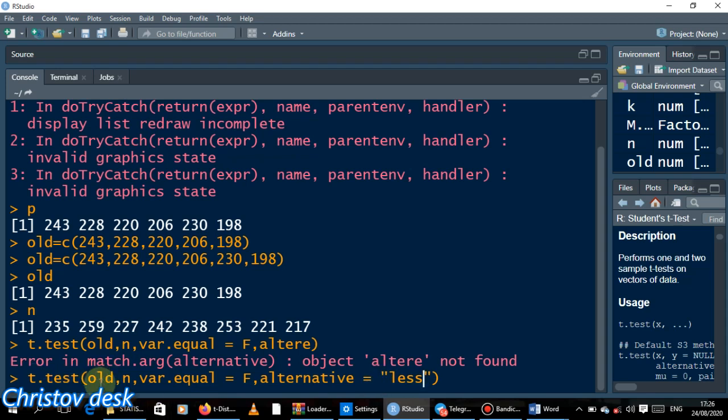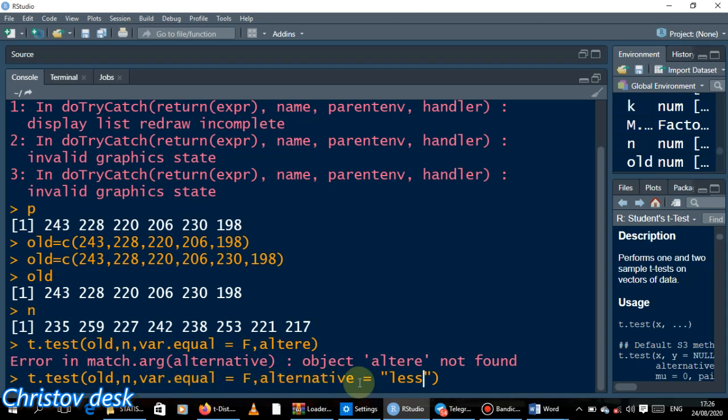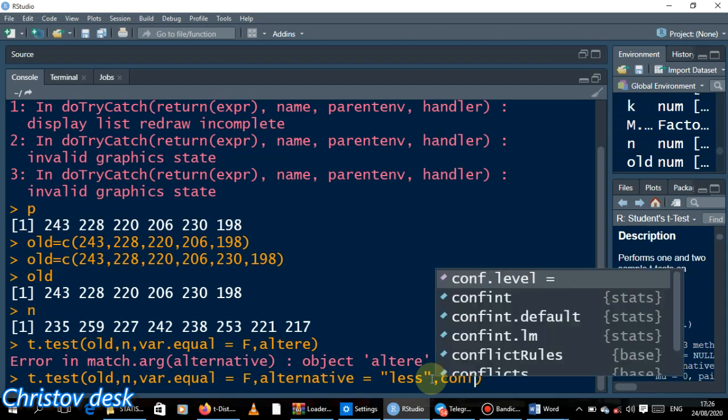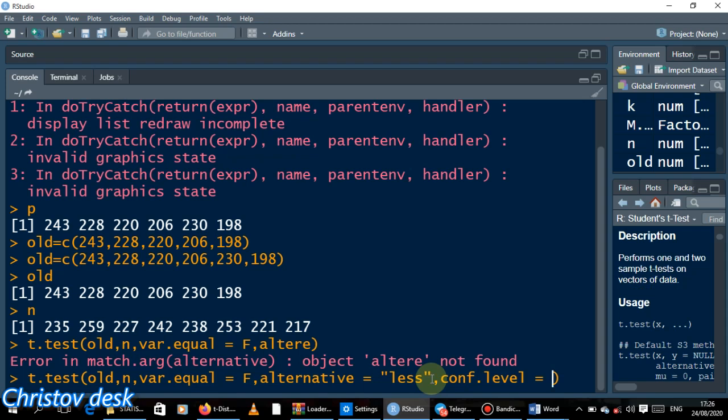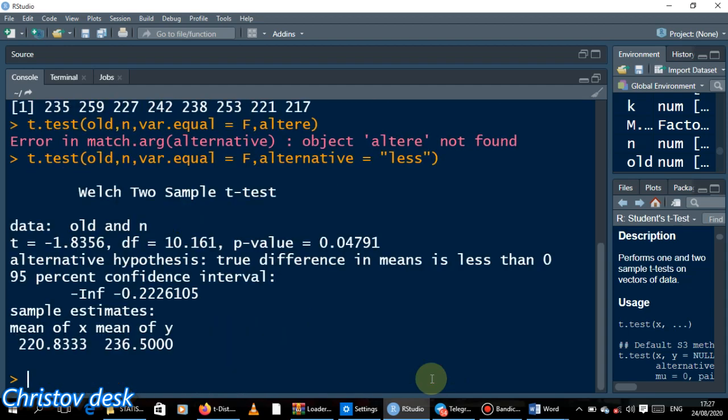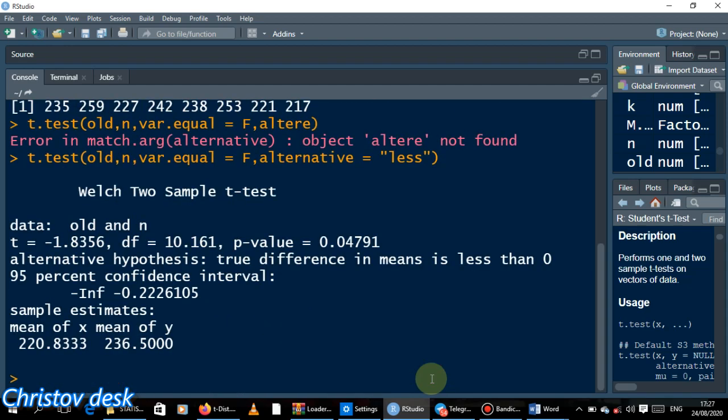So I think that is all. We need t.test, the data points for the first one which is the old one, and then the new one which is N. Var.equal and alternative. We could have added the confidence level, conf.level, but the default is five percent which is 0.95, so I won't worry. You would change this when the value is different from five percent. Here it's five percent, so I don't need to add that. So with that I can just click enter.